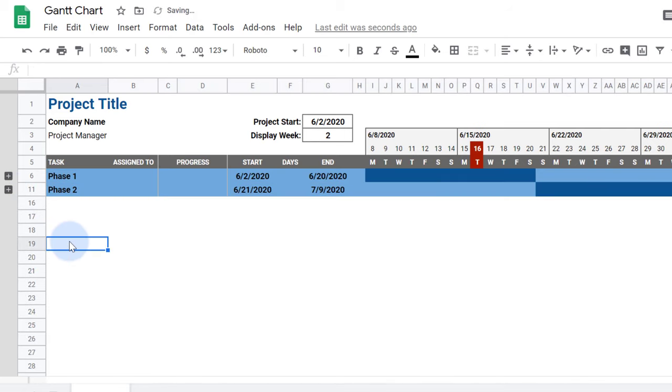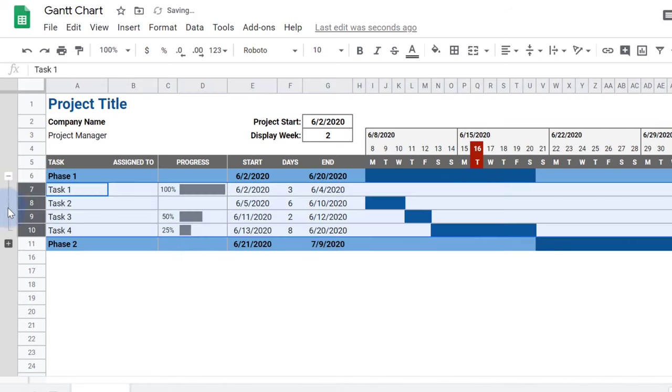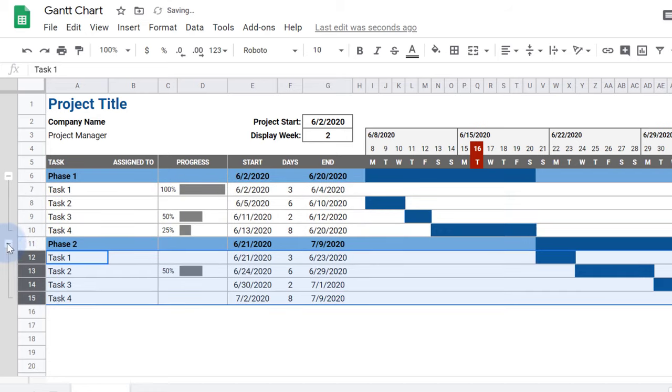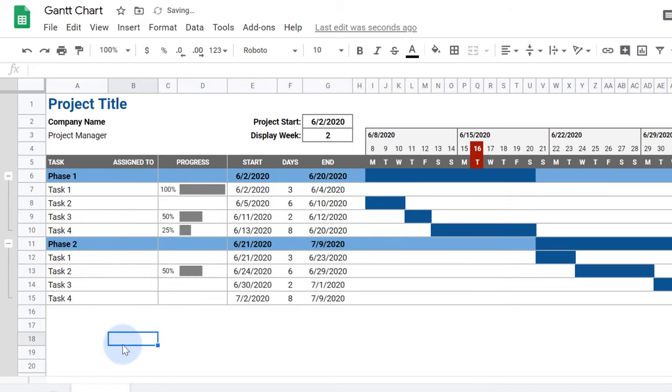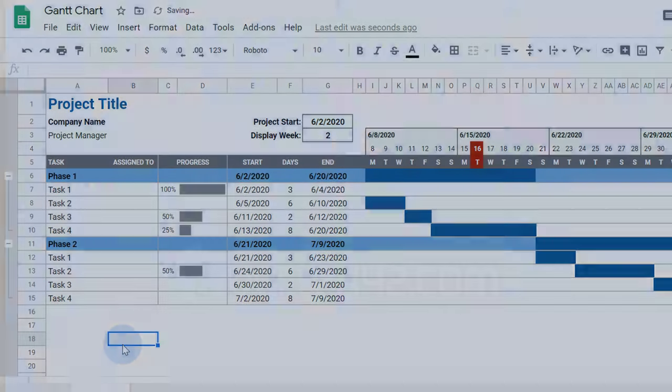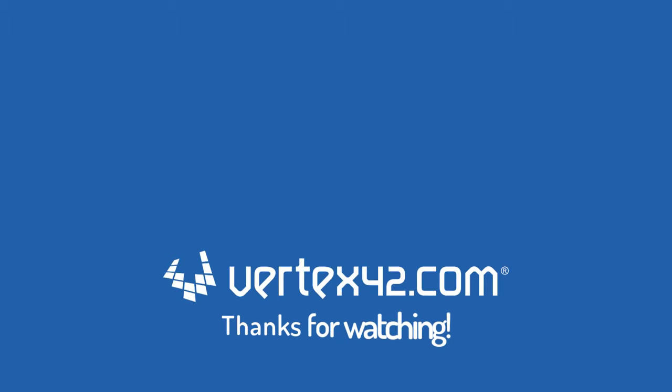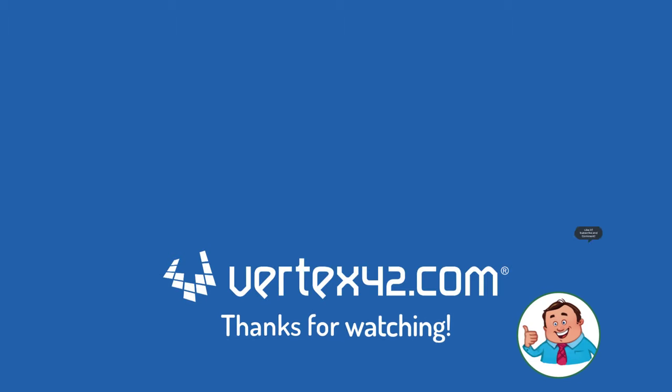I hope that along with this Gantt chart, you've also learned some great new skills in Google Sheets. If you like this video and want to see more, please subscribe to our channel.